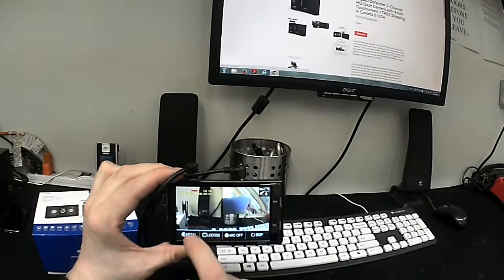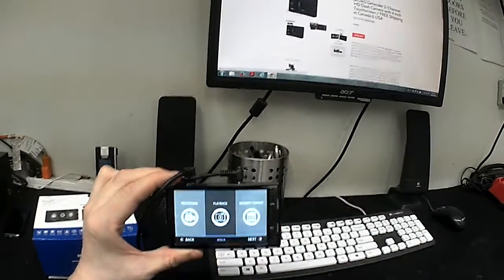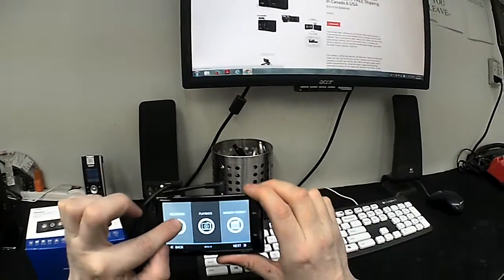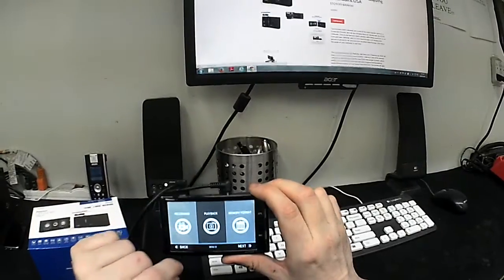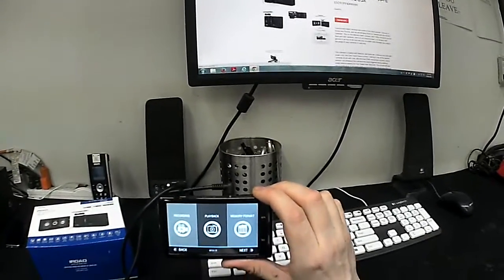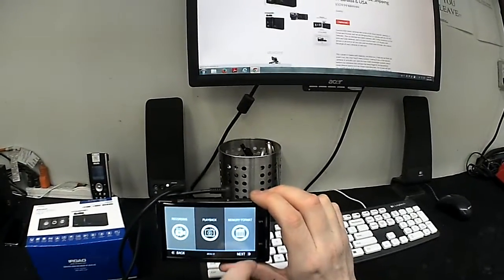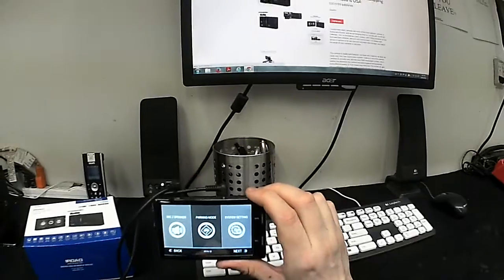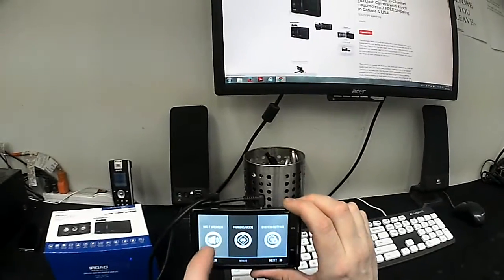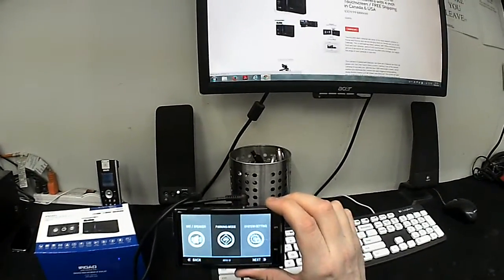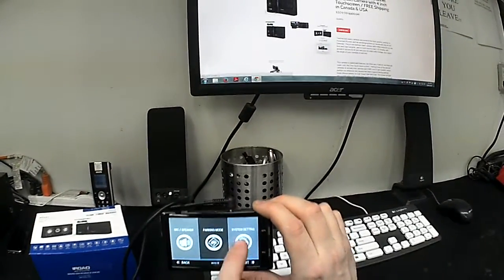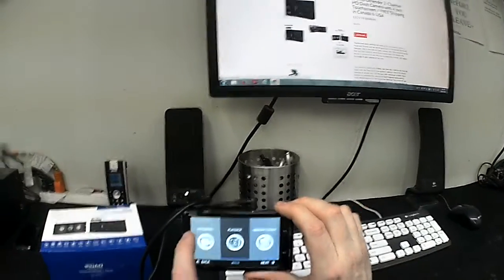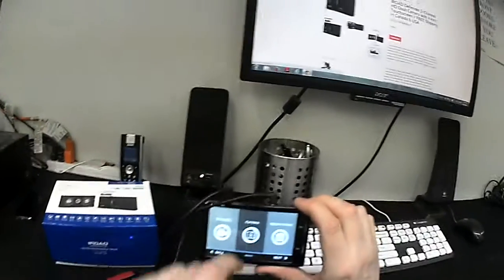I'm just going to touch that, go to the menu, show you a couple of things. So this is your recording on and off menu. This is your playback if you want to watch footage. This is if you want to format the memory card, change the mic speaker volume, turn on parking mode, change system settings. And then it goes back to the main menu.